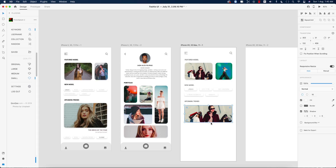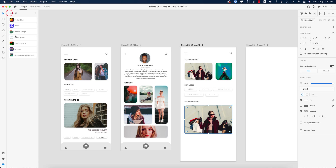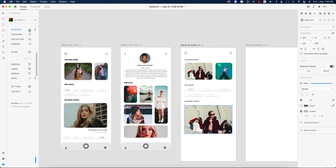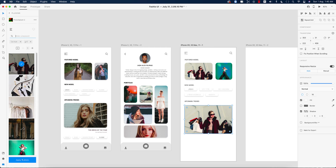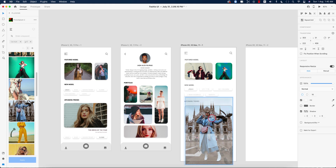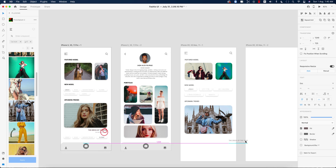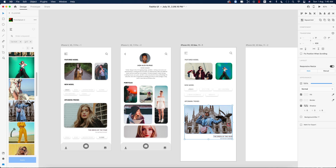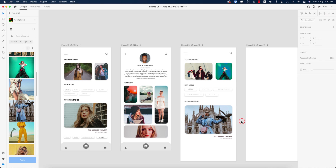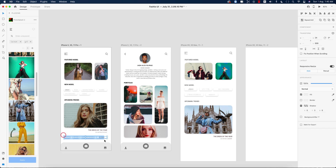Copy the grid using the Alt/Option button and make it bigger. Change the image — go to plugins and search with a keyword like 'girl.' Select and place the photo here. Copy the text elements and place tags over the upcoming trends section following the same steps.